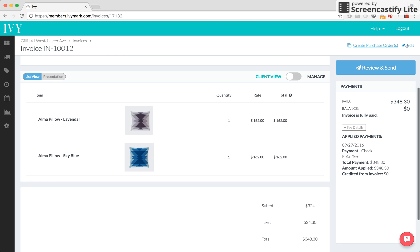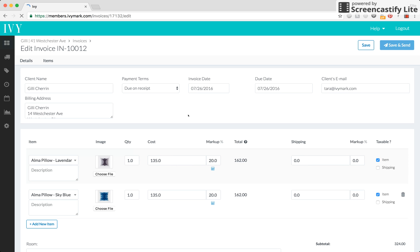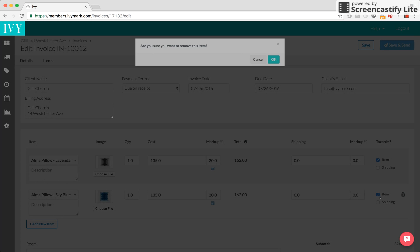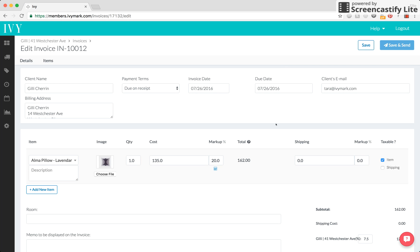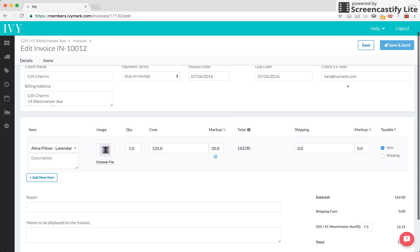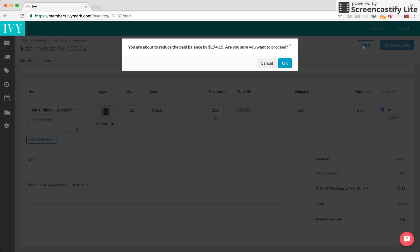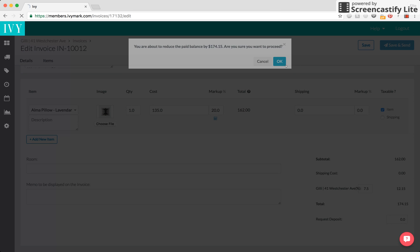But let's say they decided they didn't want sky blue and they only wanted one of the lavender pillows. So, we would click on edit and we would delete the sky blue item. We click OK and now we're going to click on save.